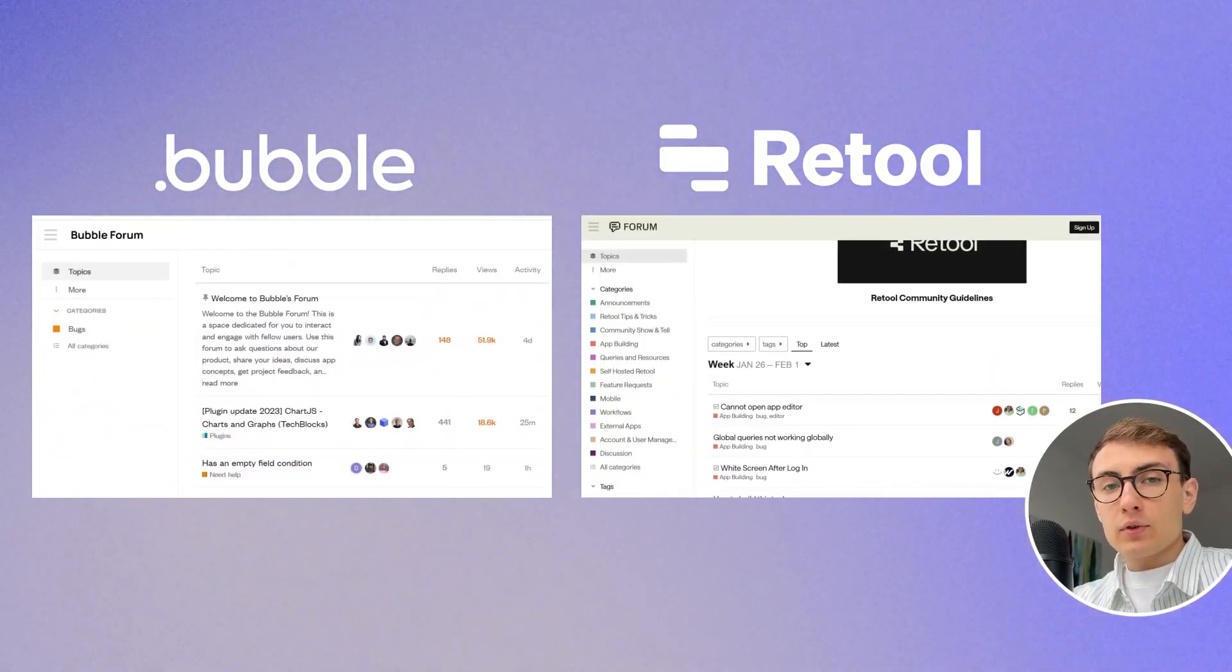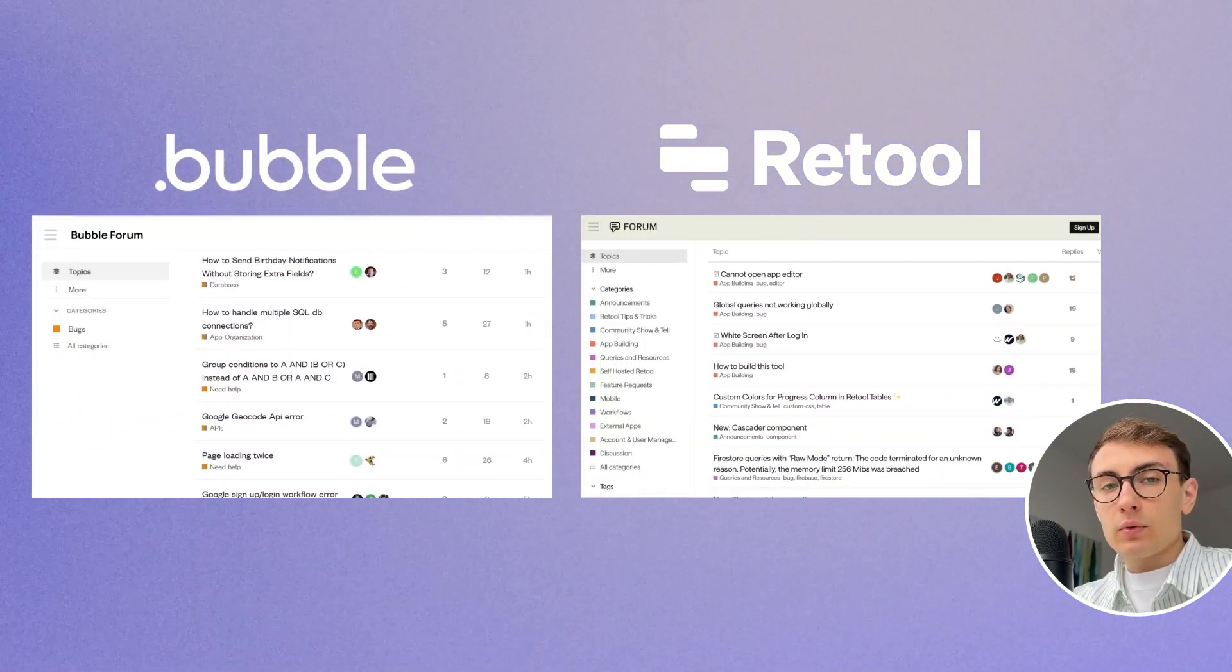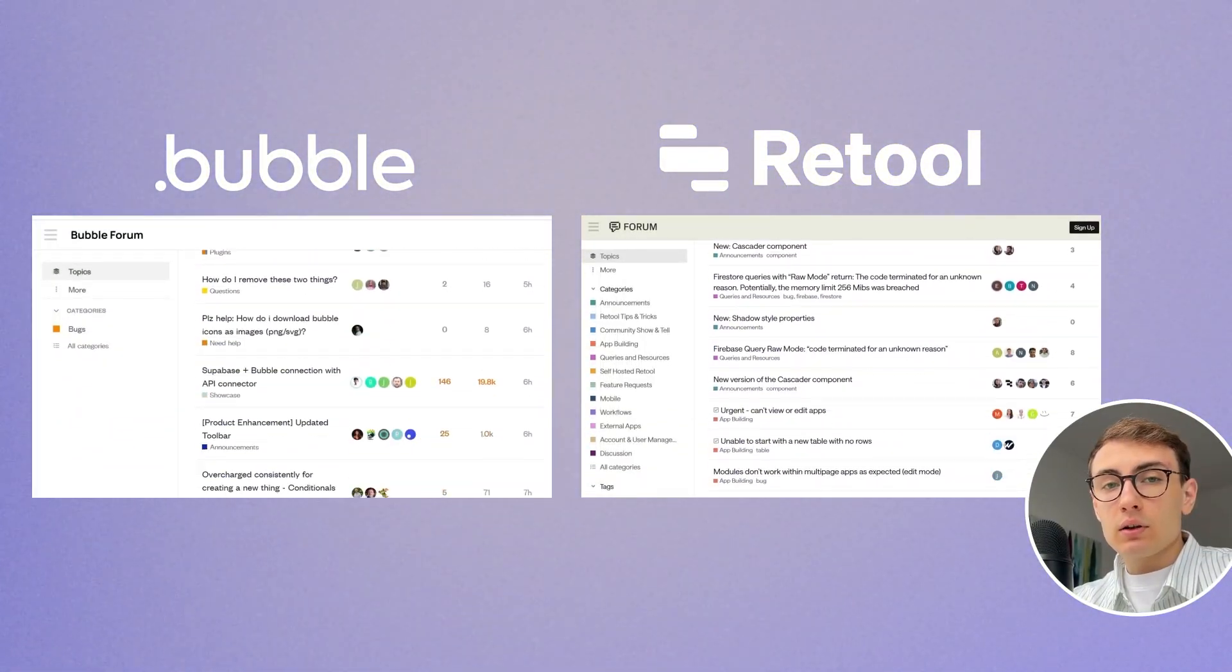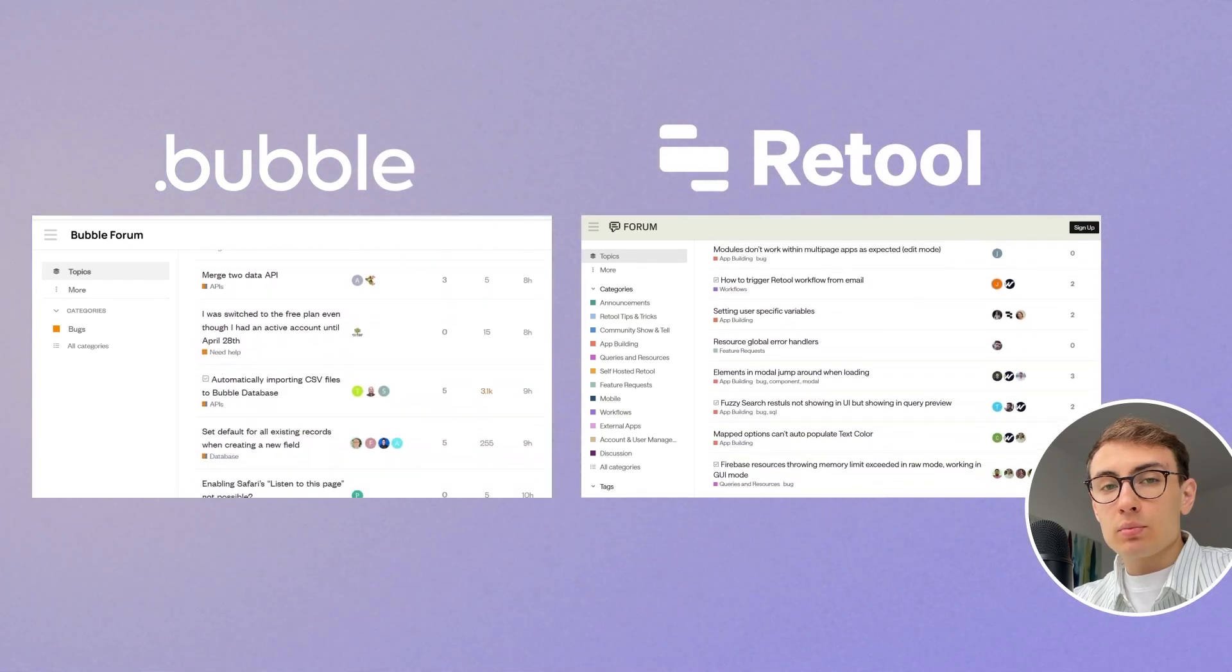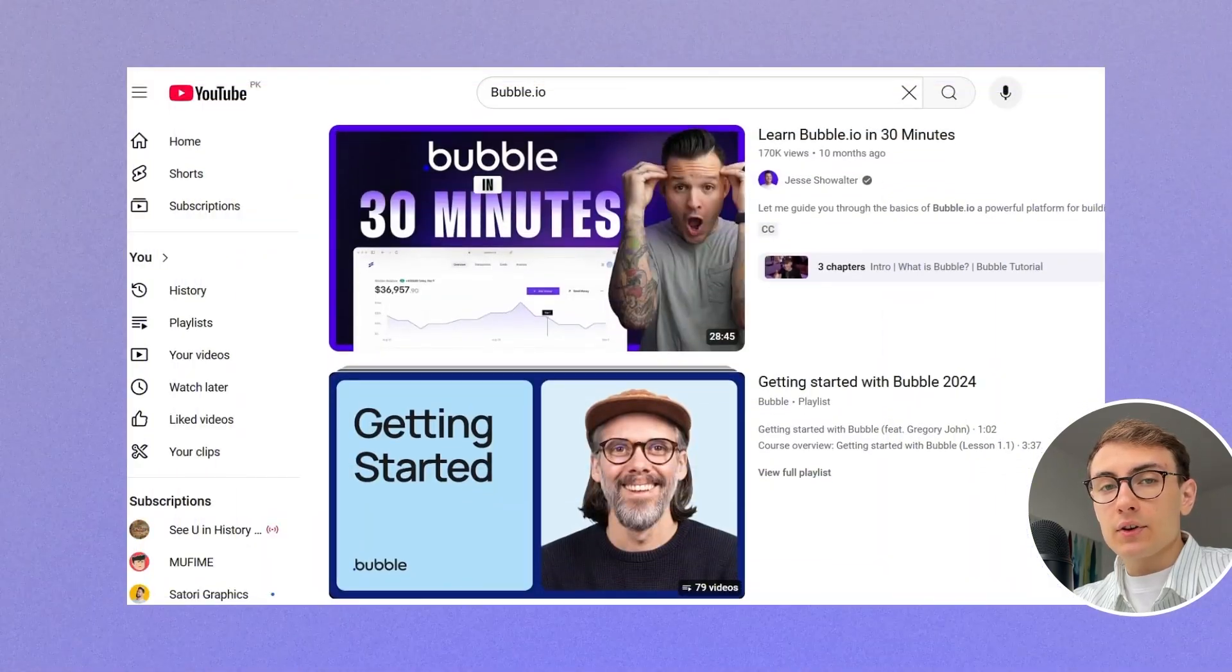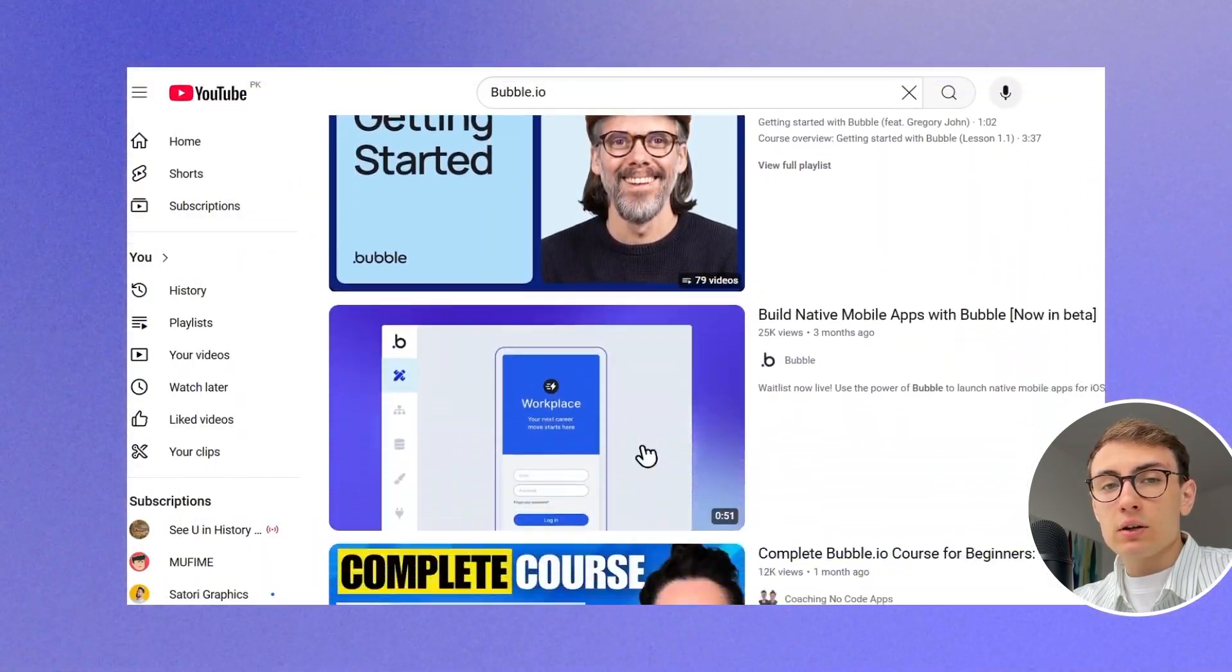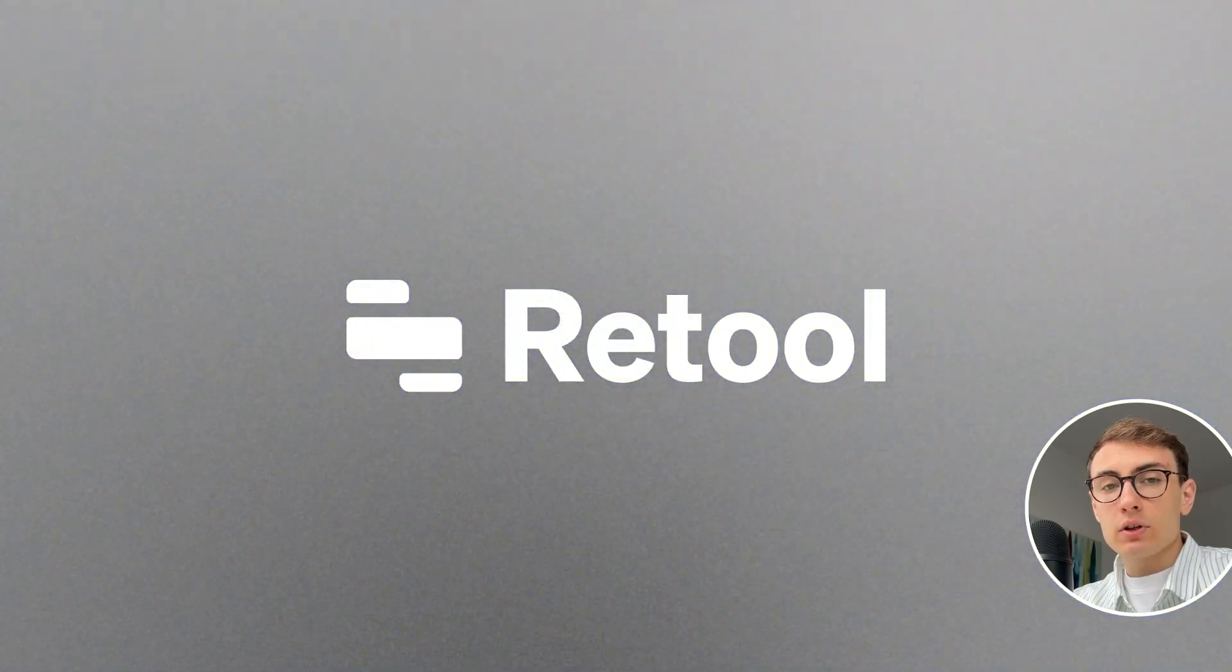Both platforms have powerful community forums where you can get help, learn, find solutions to your problems. However, Bubble has significantly more community-generated tutorials compared to Retool.